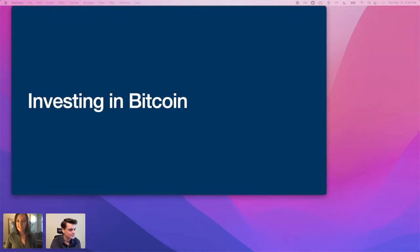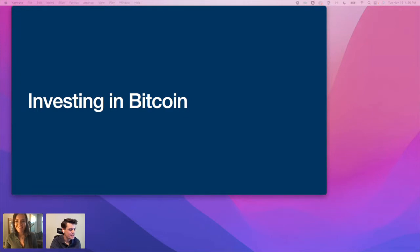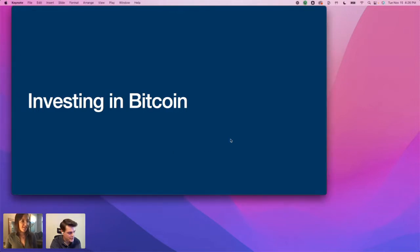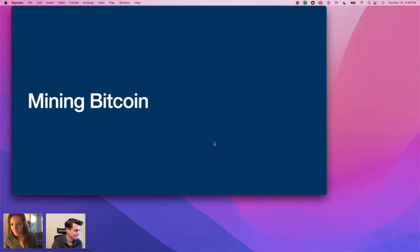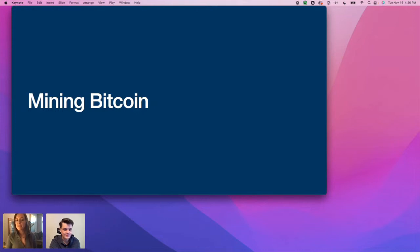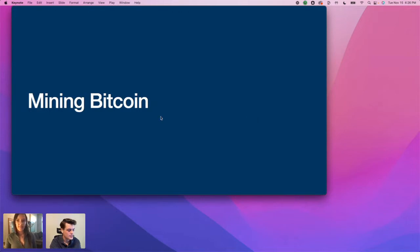Investing in Bitcoin — UBIT or no UBIT? No UBIT — it's a passive investment. What about mining Bitcoin? Mining Bitcoin will trigger UBIT.